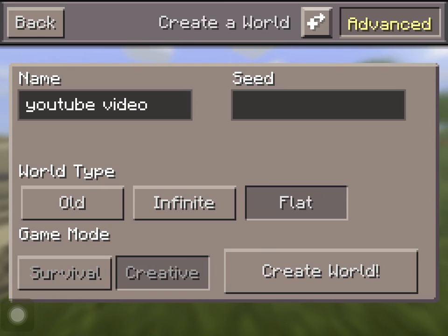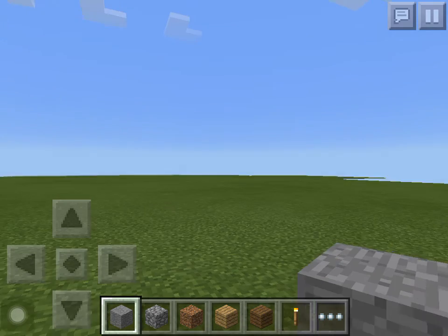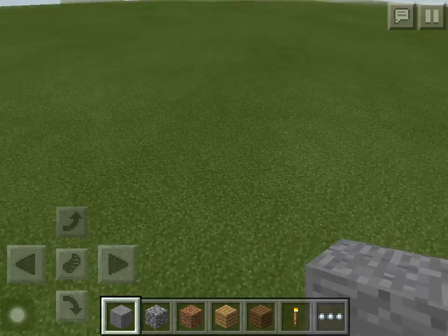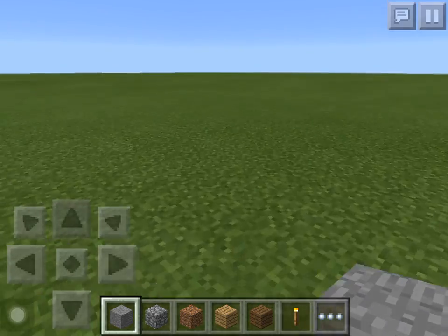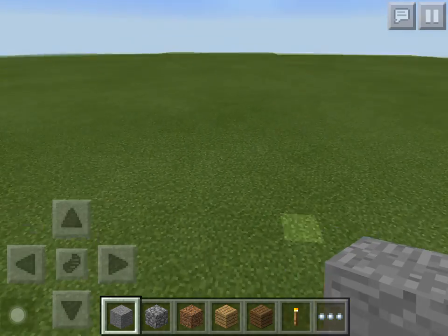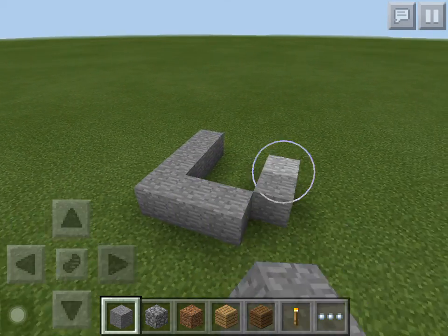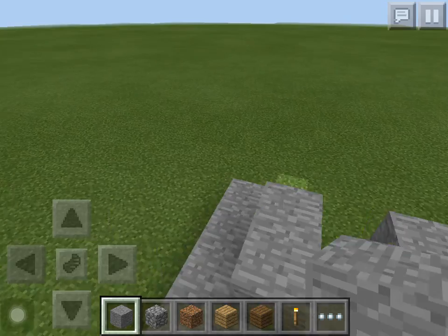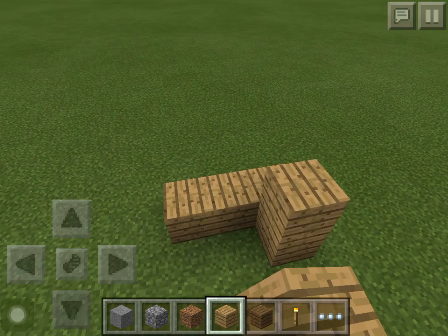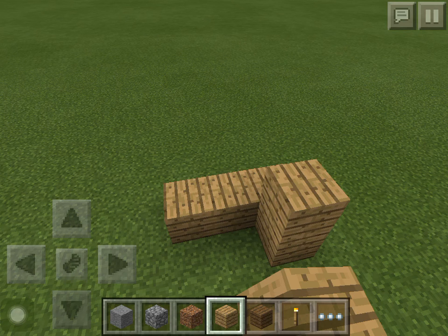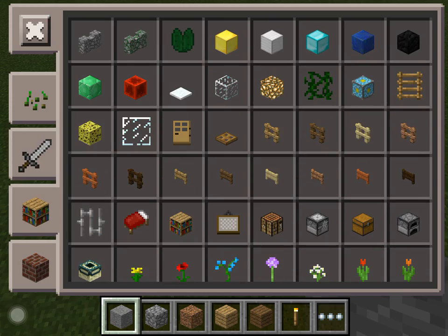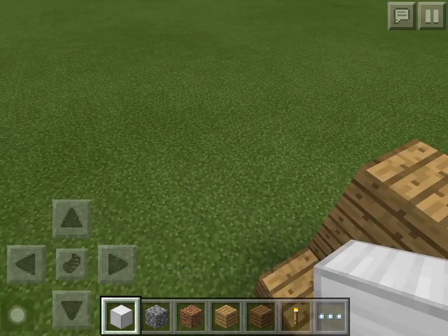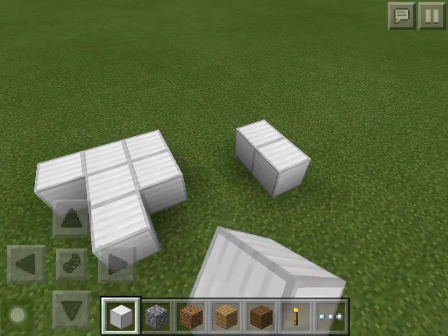Once you press that, press create world. It should bring you up to your normal Minecraft world. Place down whatever you want. I'm just going to put down some stone, some wood, let's get some iron and diamond.